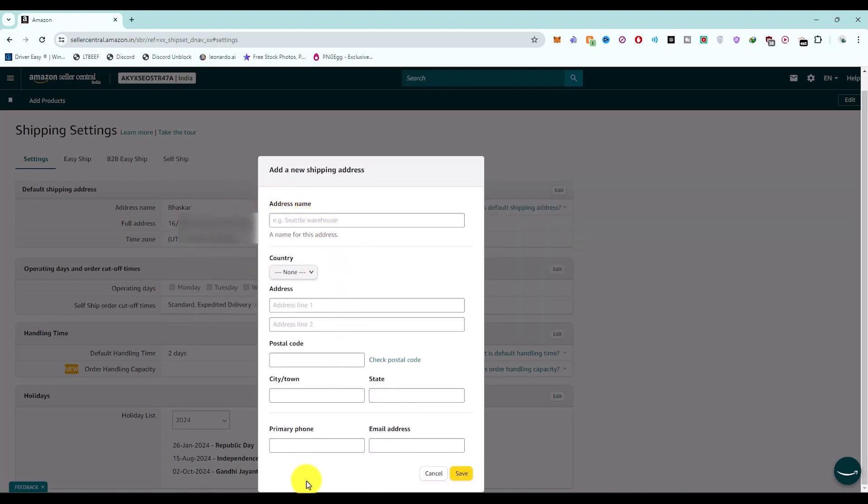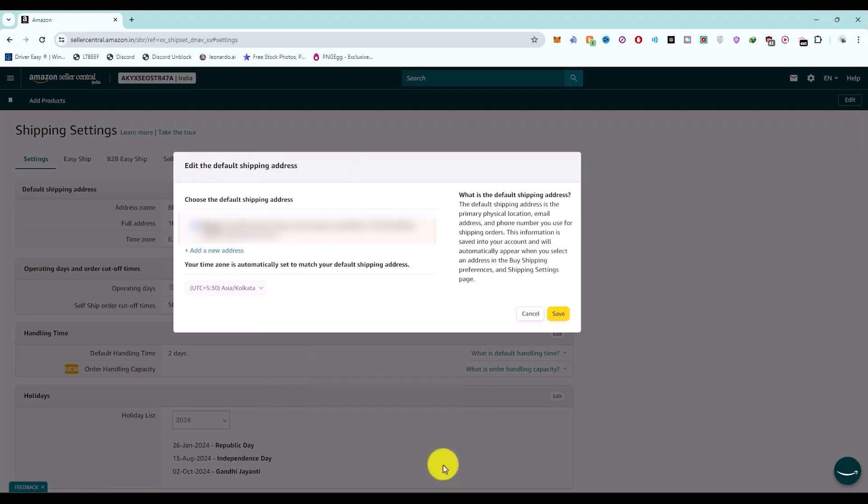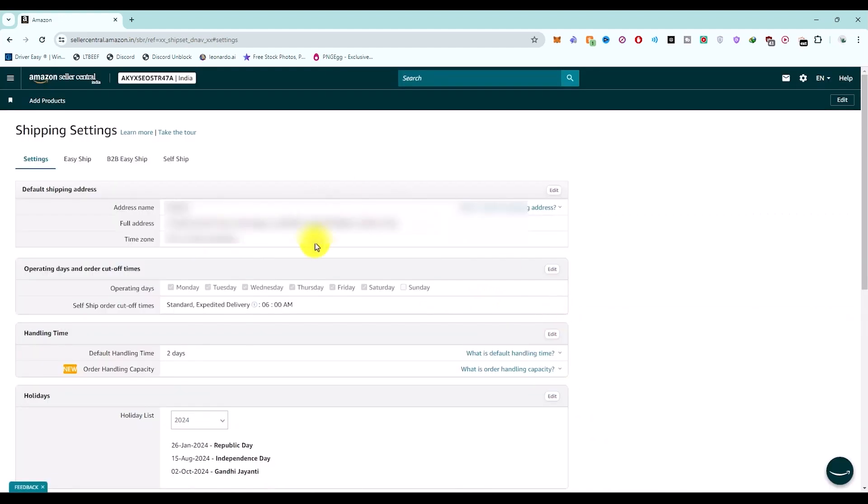Enter the entire detail: the actual address, postal code, city, town, state, primary phone number, and email address. Then click on Save. Once you do that, the particular address will be added as a new address. Simply select that and click on Save.